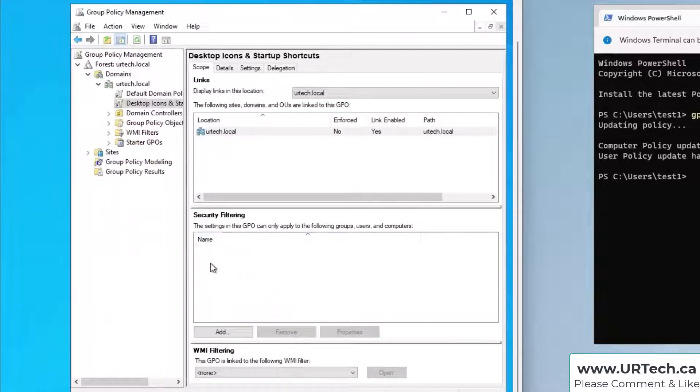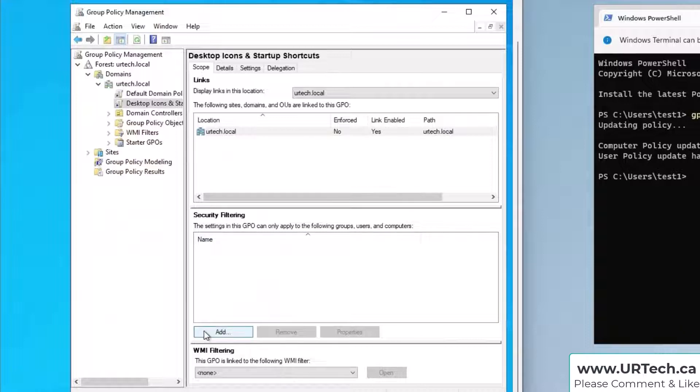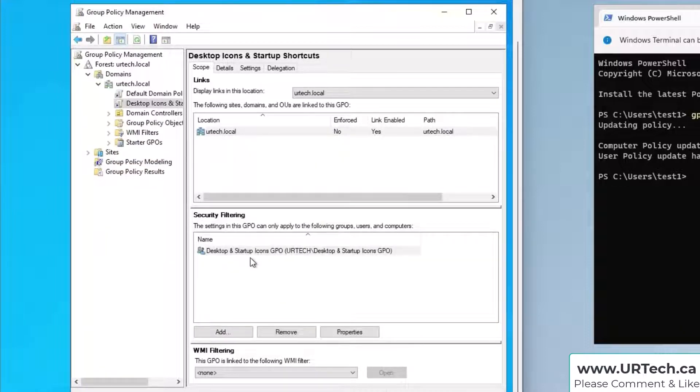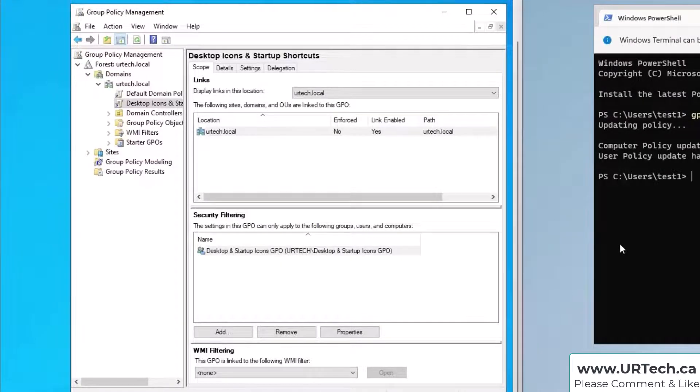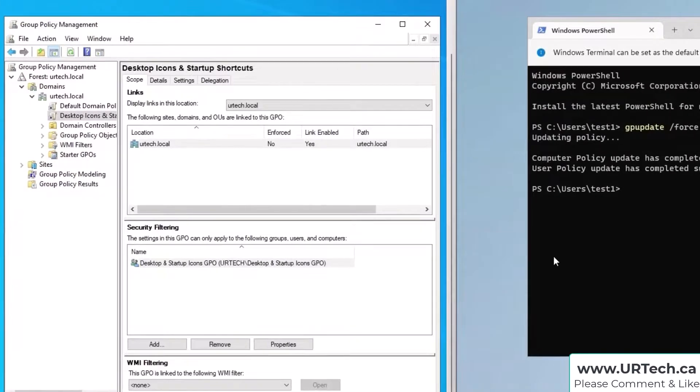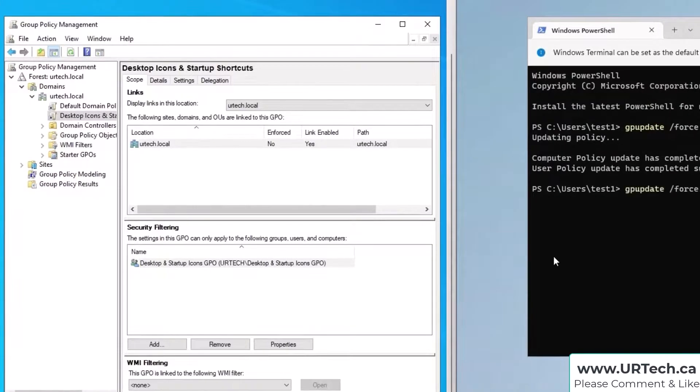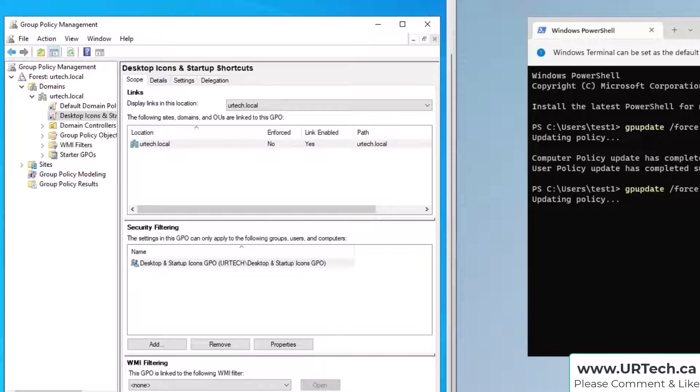Now I can apply the security filtering to that group which I call desktop something or other, there it is. Now check what happens here. By the way this isn't going to work so I'm going to force this and nothing's going to happen and it's going to be really frustrating.